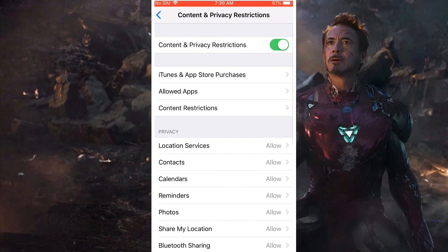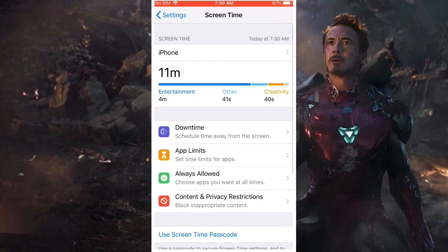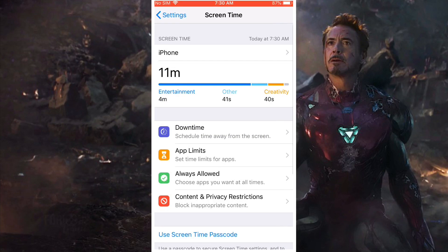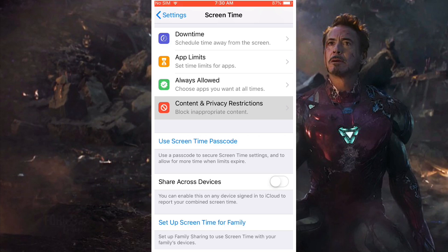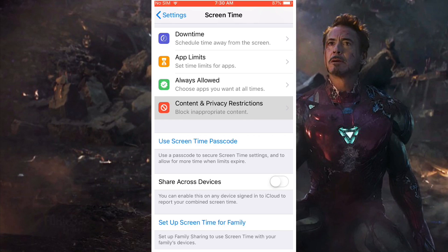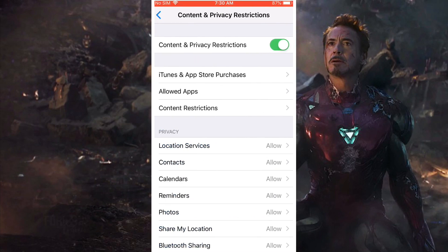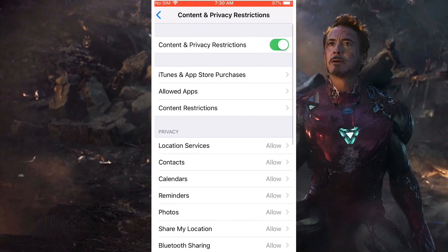It should show Content and Privacy Restrictions — tap on it. Once you do that, scroll down until you see Content and Privacy Restrictions and click on that, then click on Content Restrictions.